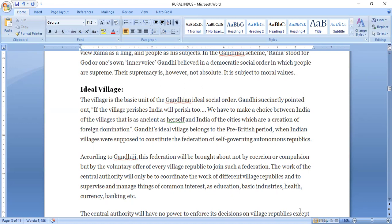Gandhi Ji basically said that if Indian villages flourish, then India will also flourish. We have to choose between two things: first, India of villages, which comes from ancient times; and second, India of cities, which was created after foreign domination. The main thing is that we have to protect our villages and their culture and develop them.